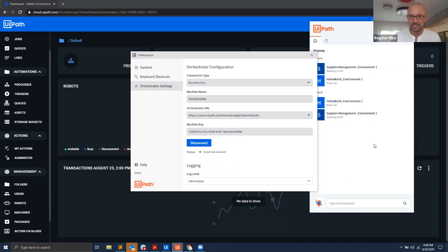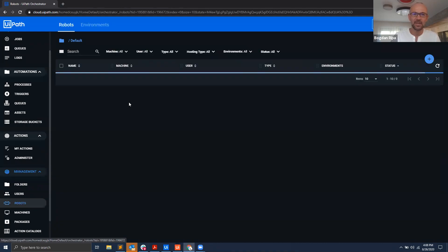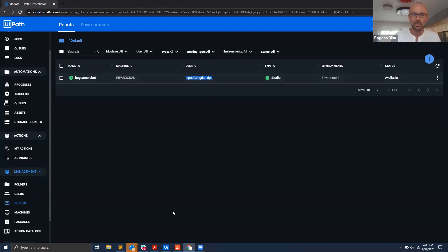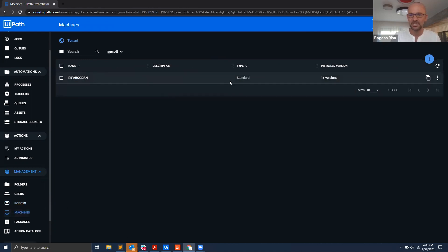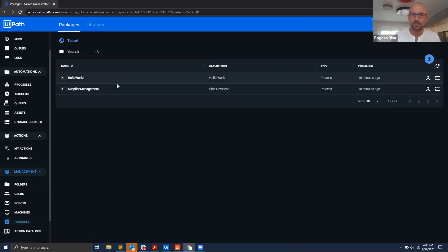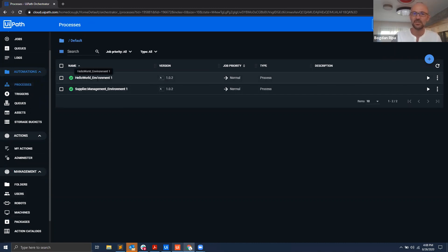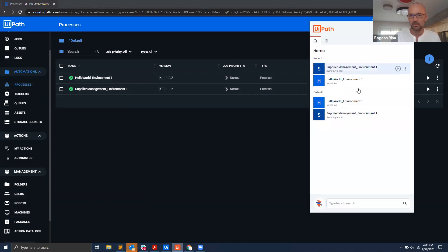Now, if you remember back in the day when you connected your local product to Orchestrator, you had to go through a number of hoops. In particular, you had to create your robot matching your username on your local desktop machine, create your machine, create an environment and add the robot to your environments, upload your packages that you want to show up in Assistant or schedule to run, and also create processes linking the packages to a specific environment.